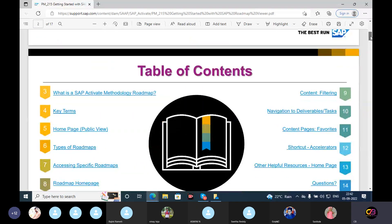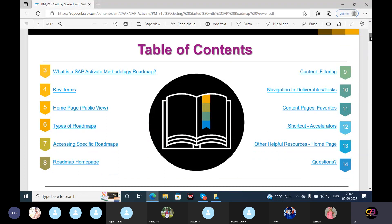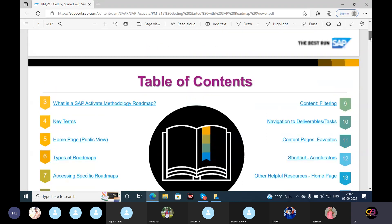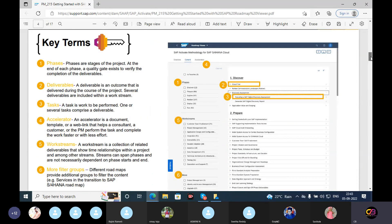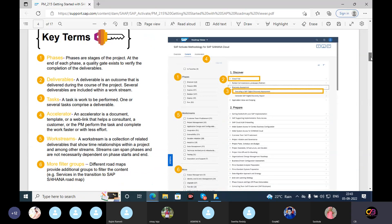So table of contents: what is SAP Activate methodology, roadmap key terms — so key terms — and the home page and the roadmap home page details. As I say, we activate methodology implementation roadmap, which aims to assist by providing the implementation project team with a recommended list of deliverables for each phase, processing description, tasks, and accelerators.